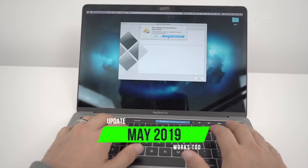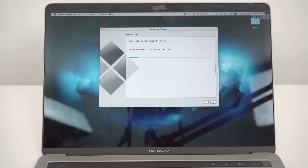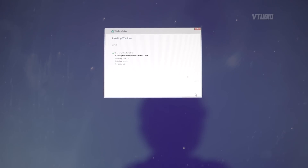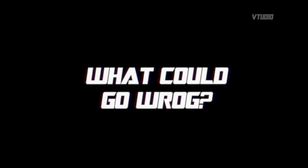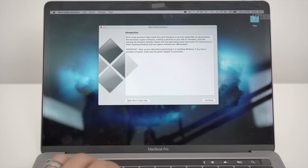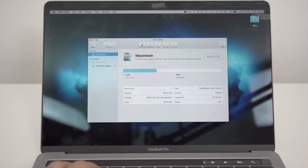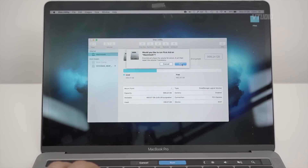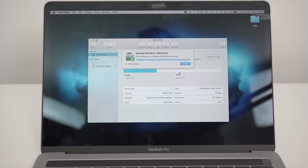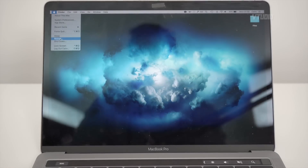I'm going to be installing on battery power because I'm feeling adventurous, but I recommend you always have power plugged in. It's going to go ahead now and download the Windows support software, partition the hard drive, and get ready to set up Windows. If you do get a partitioning error, there are a couple of things you can do: one, start up Disk Utility and run First Aid on your partition. Or what worked for me is simply restarting my Mac.